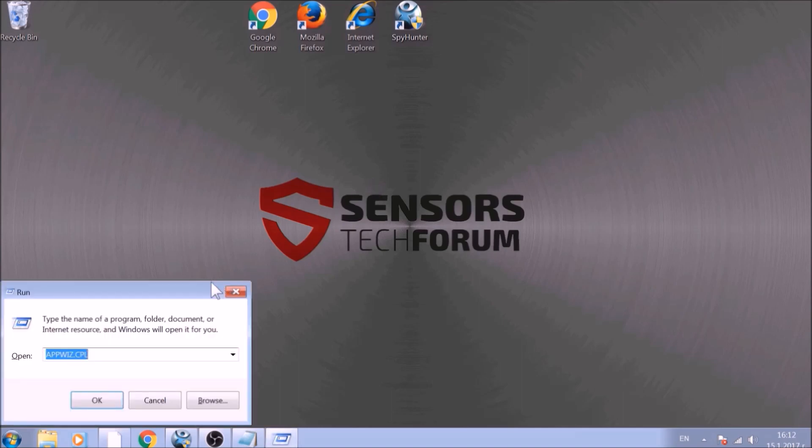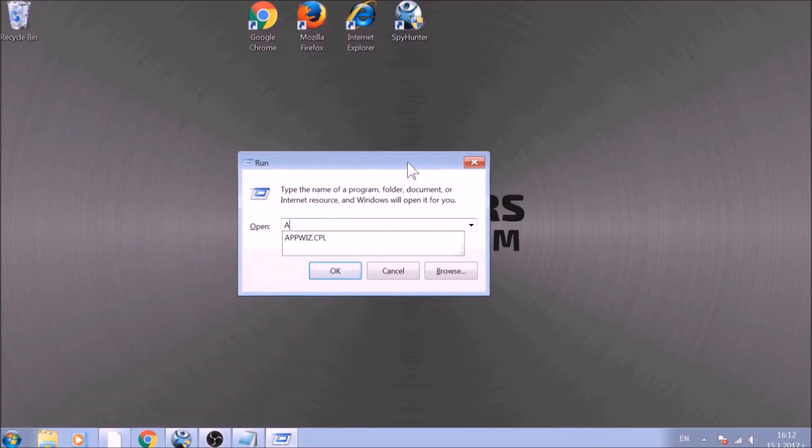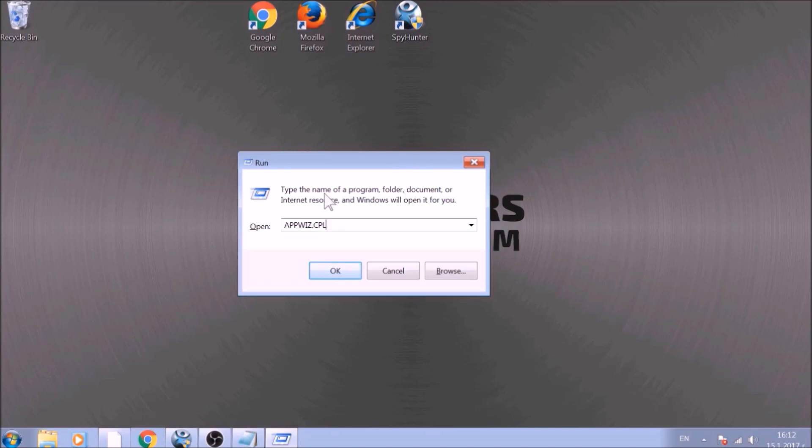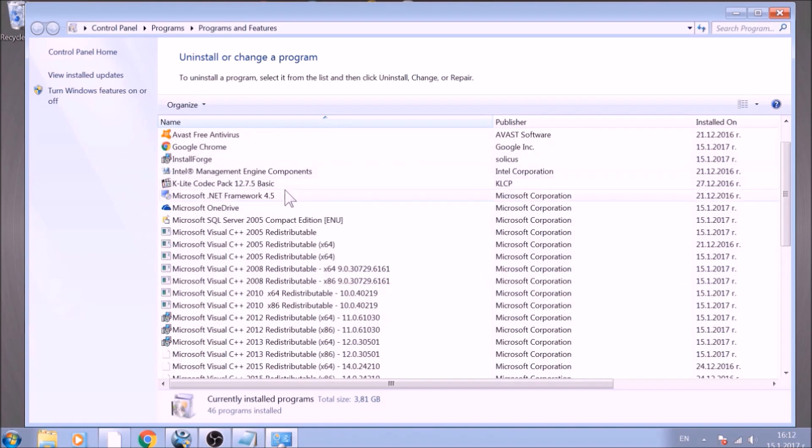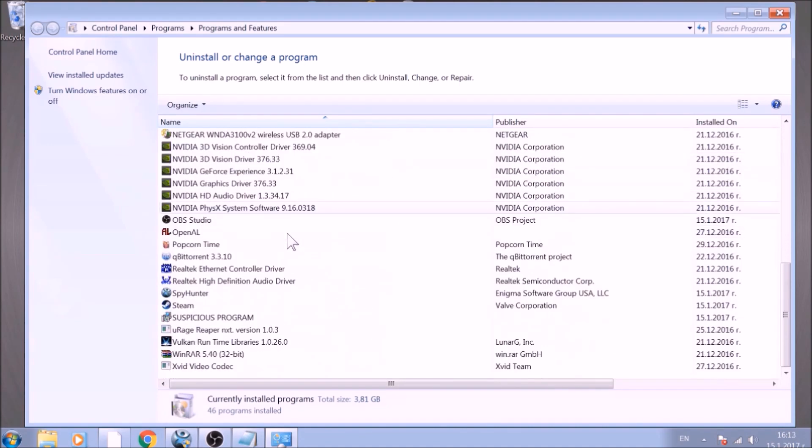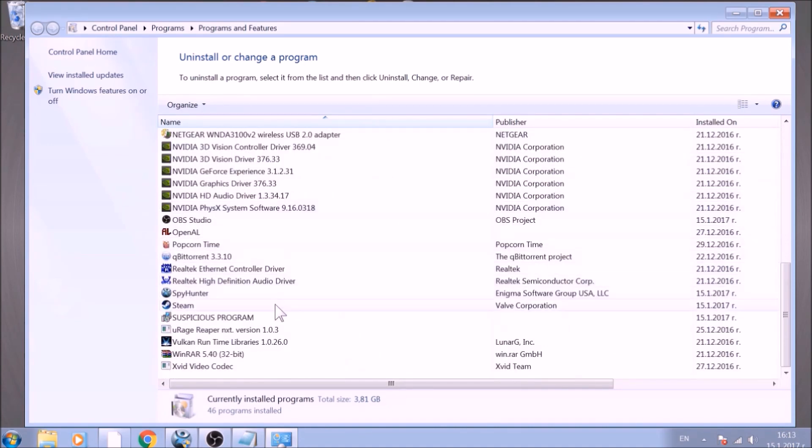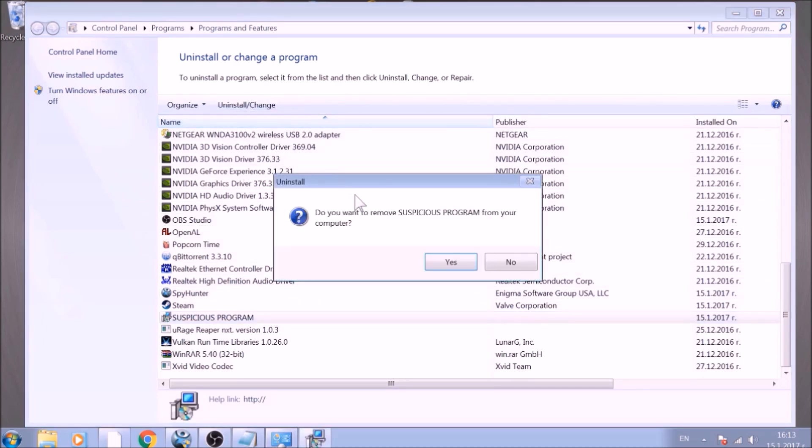To begin with, press Windows button and R together to open the Run window. In it, type appwiz.cpl and click OK. This will open Programs and Features. Look for the name of the suspicious software or any name related to it and mark it with your mouse with a single click. Now click Uninstall and confirm any pop-ups.